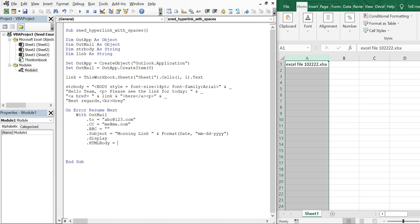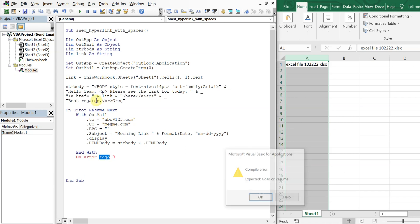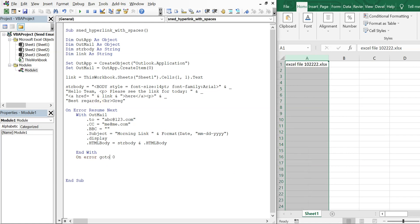We want to display the message, then set .HTMLBody equal to str_body. We close the With block, add On Error GoTo 0, then clean up by setting out_mail to Nothing and out_app to Nothing.